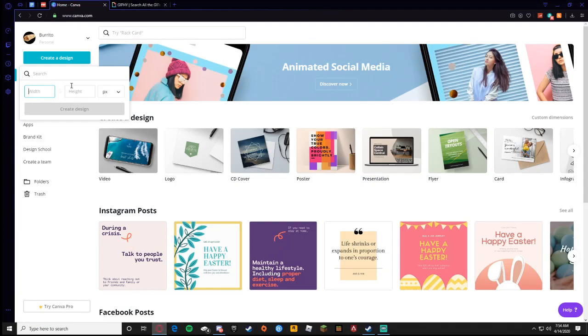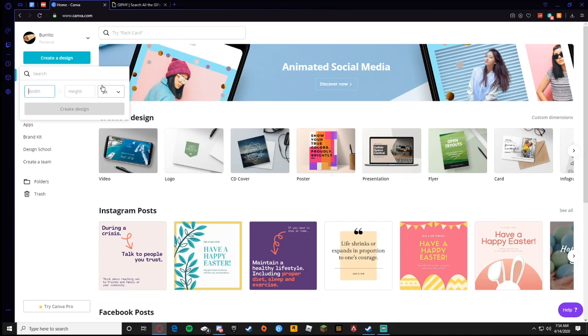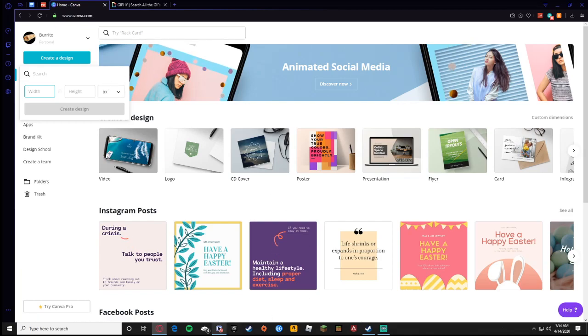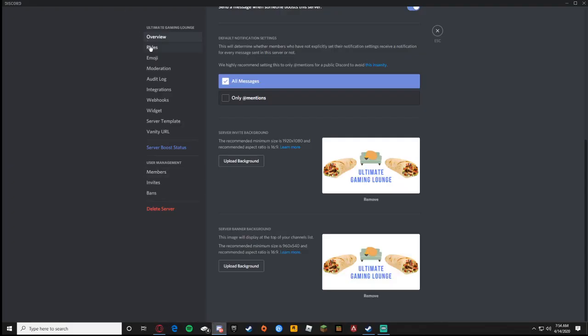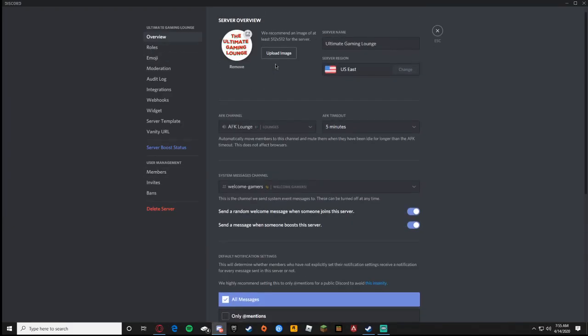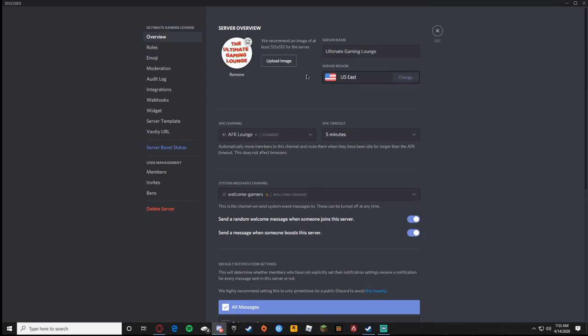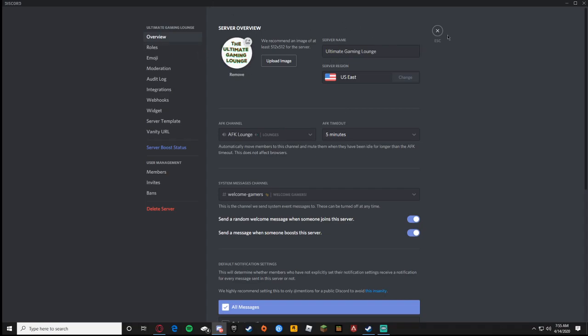Now for the server icon I had a little trouble with this just because of the dimensions and how sometimes the gif would work out. What you should do is do an animated server background by a gif maker. Mine is called the Ultimate Gaming Lounge.